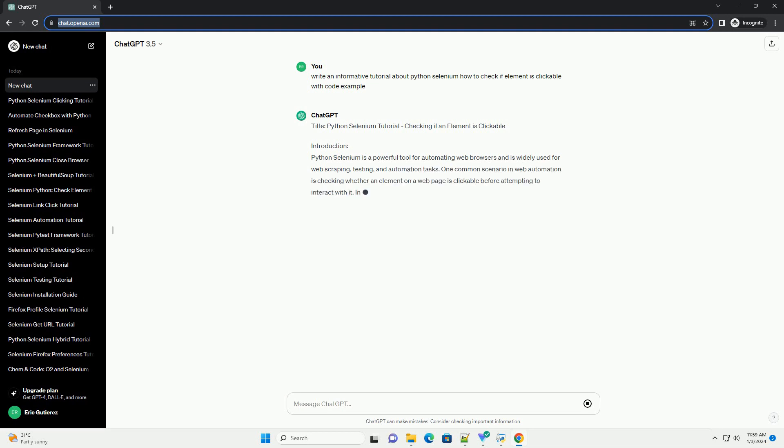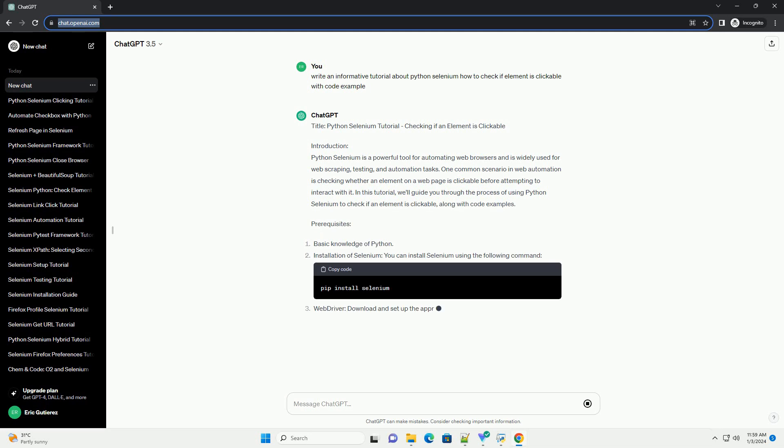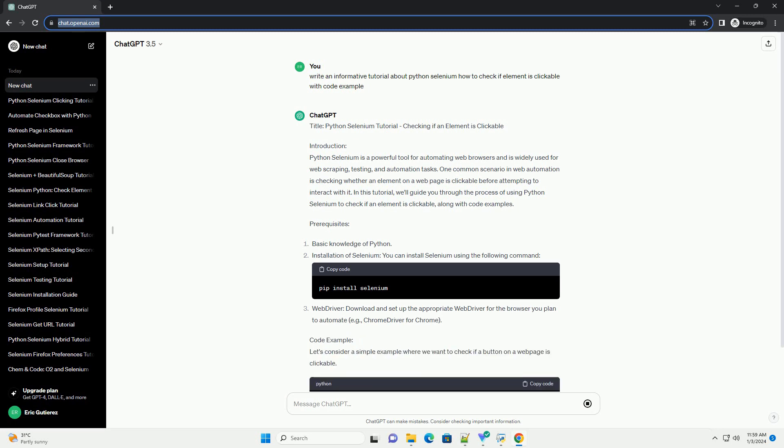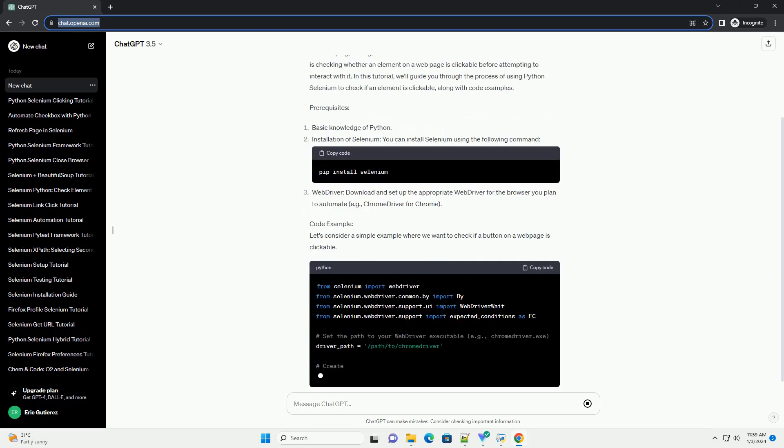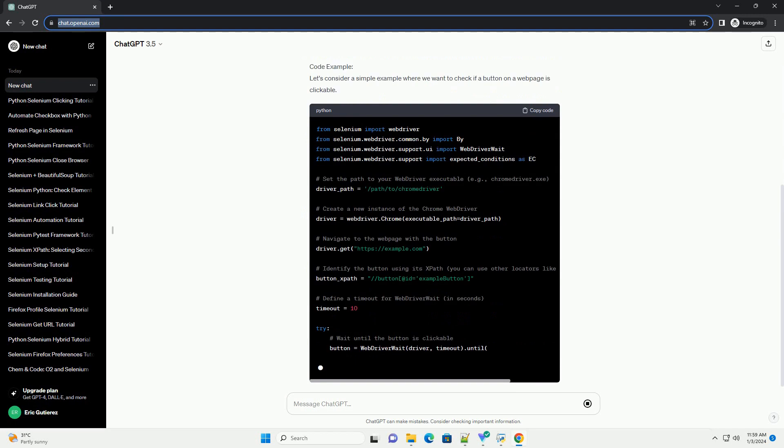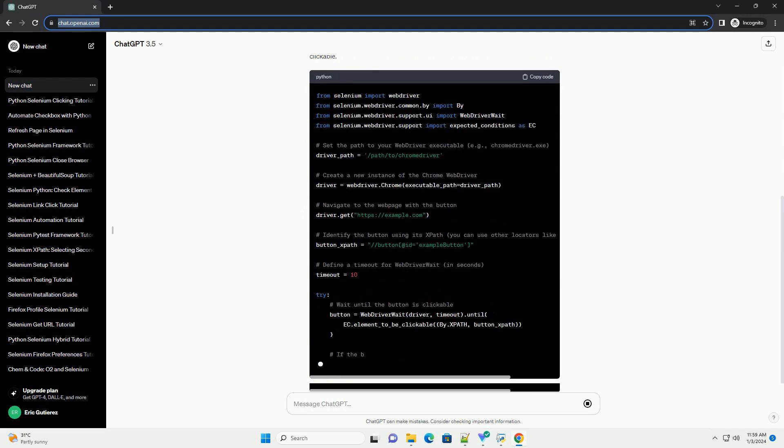Introduction: Python Selenium is a powerful tool for automating web browsers and is widely used for web scraping, testing, and automation tasks. One common scenario in web automation is checking whether an element on a web page is clickable before attempting to interact with it.